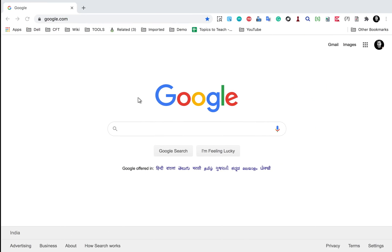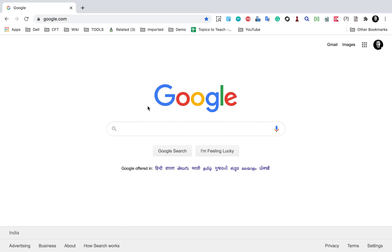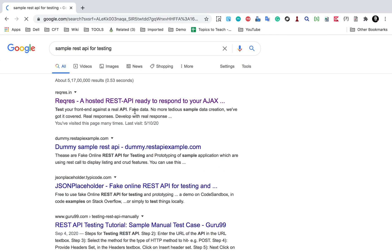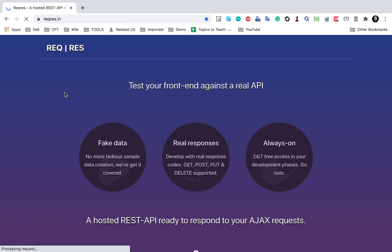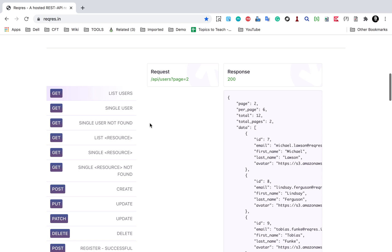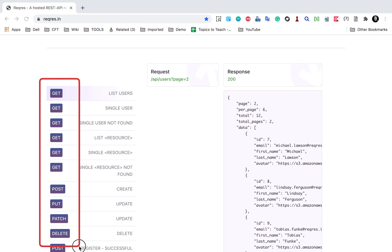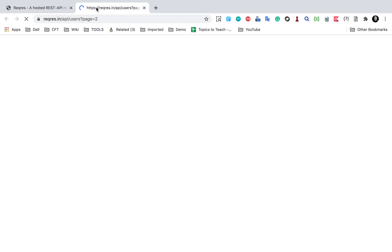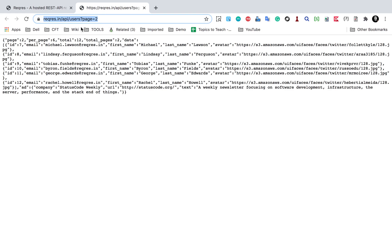I will go to Google and search for sample REST API for testing. I will go to the website reqres.in, which has some sample REST APIs you can use for testing. We have GET, POST, PUT, and DELETE APIs here. I will go with List Users first — this is the URL — and open it in a new tab.